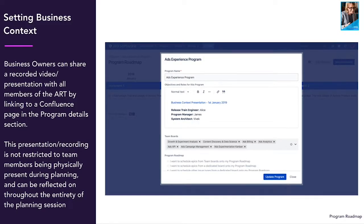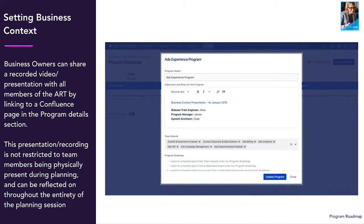The first thing a business owner should do in a PI planning session is to set the business context. It's tempting to jump straight into the features, but your agile release train needs to warm up a bit first.